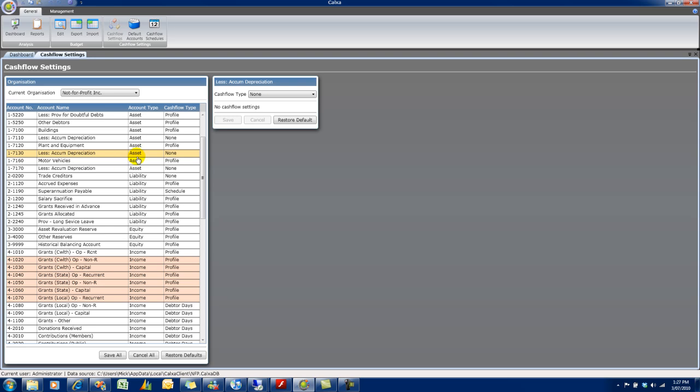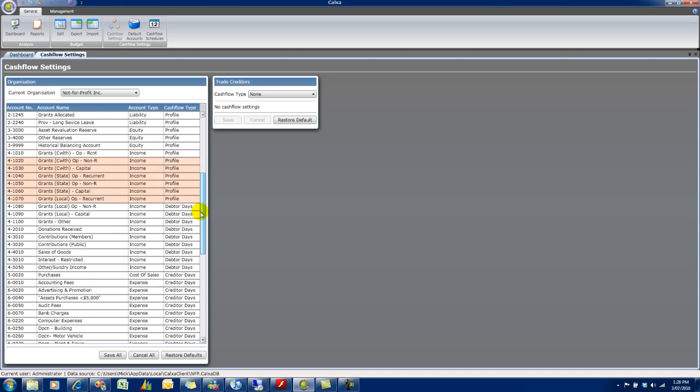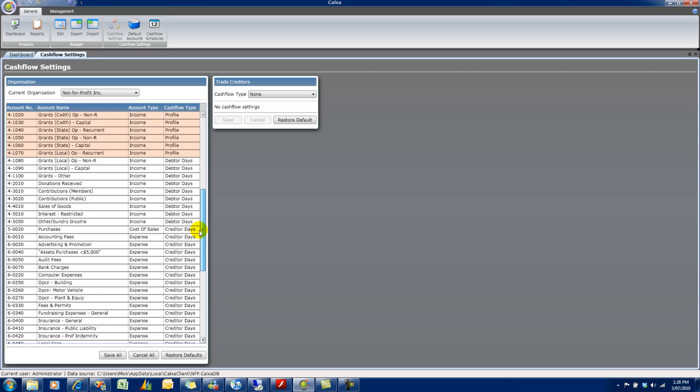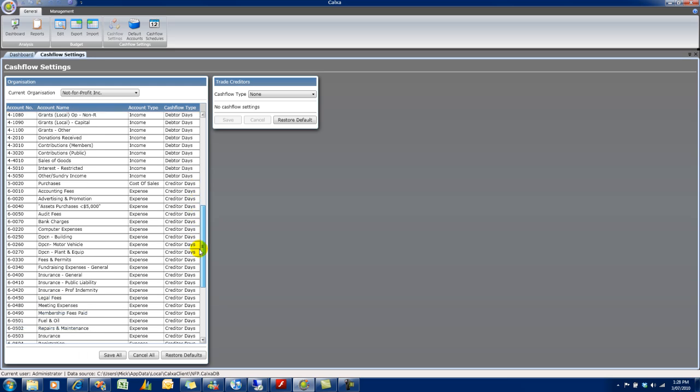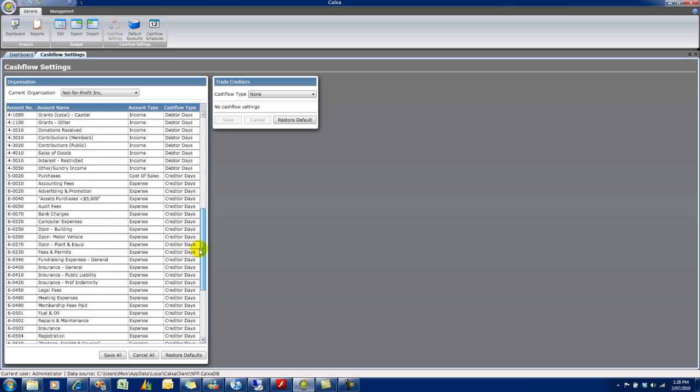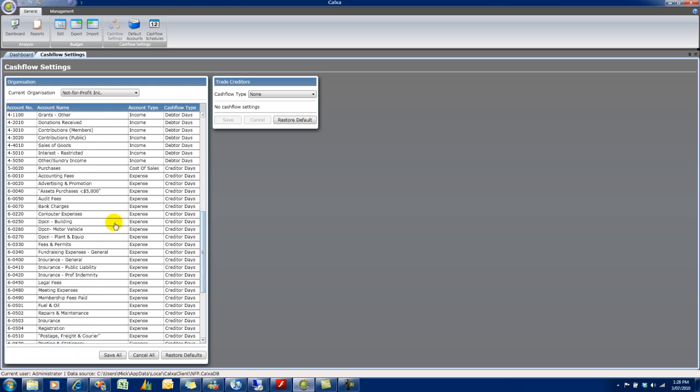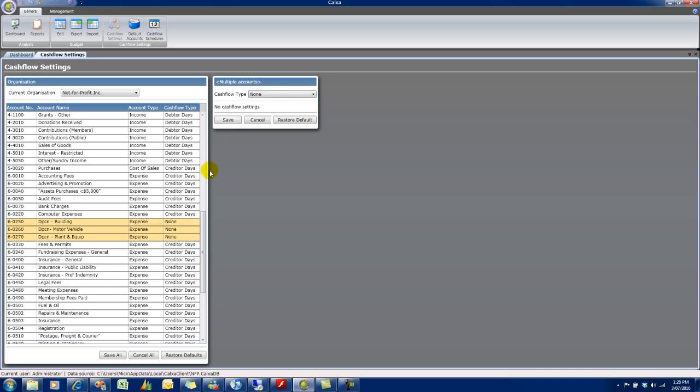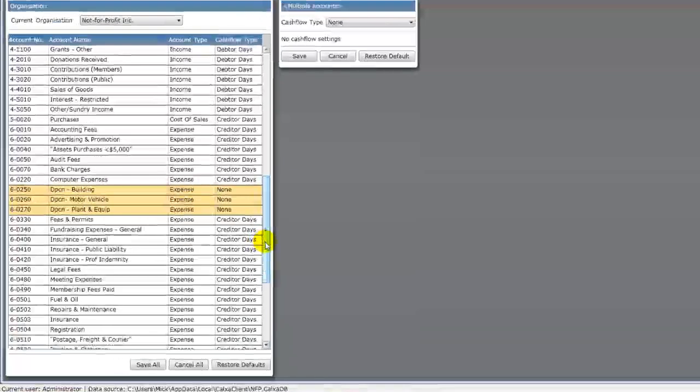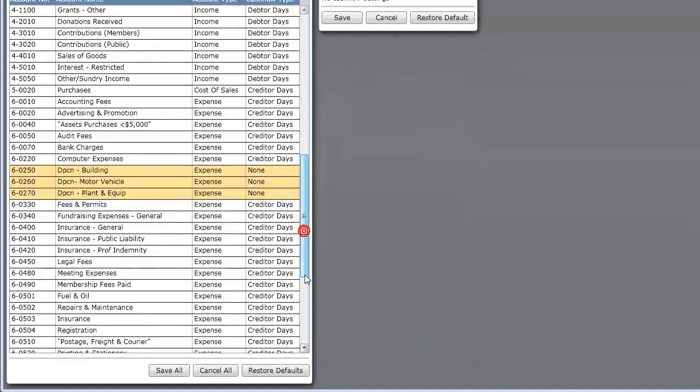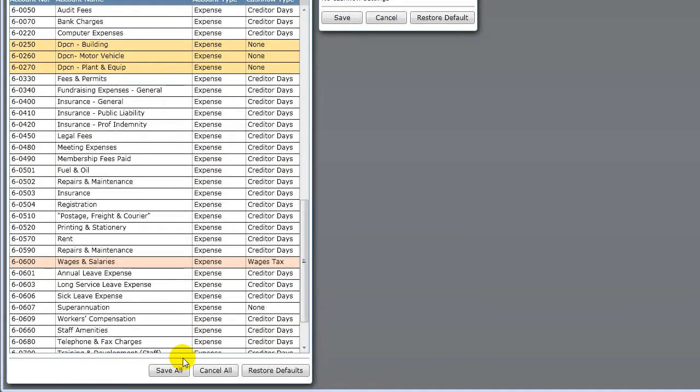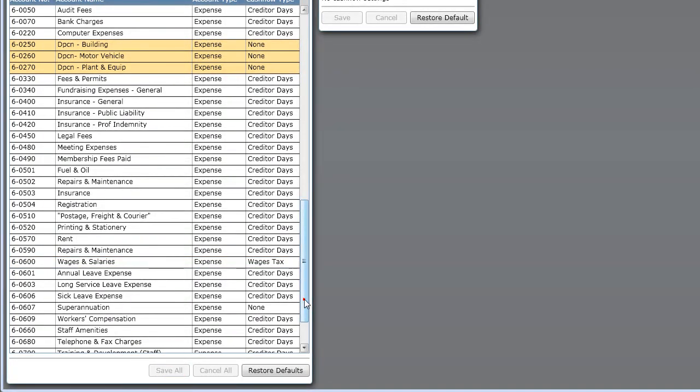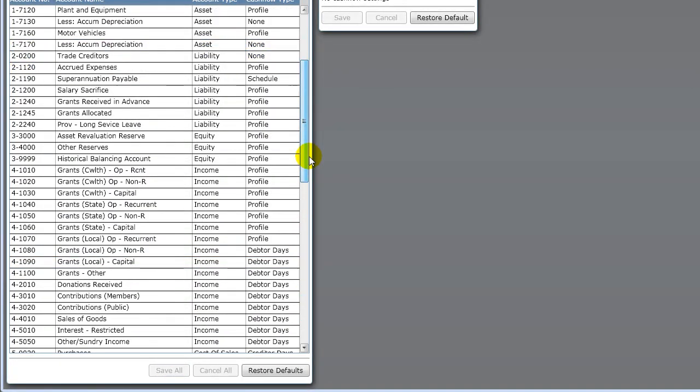Now, our depreciation accounts default to none because there's no cash flow effect of a depreciation transaction. In this particular file, you'll see the depreciation expense accounts have an unusual abbreviation for depreciation. Therefore, the system hasn't picked them up as being none. So we just need to change those manually. You'll see that wages and salaries is still pink until we click save all. And then all our accounts are saved.